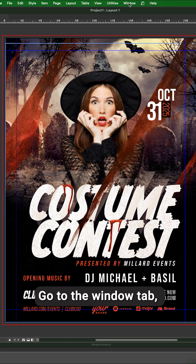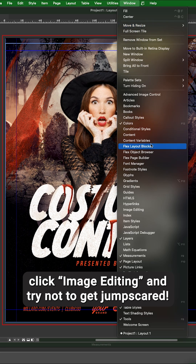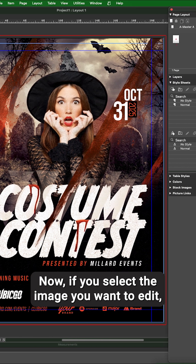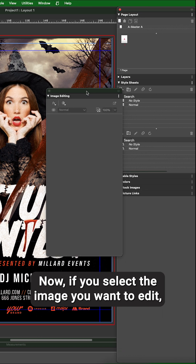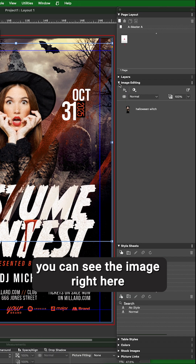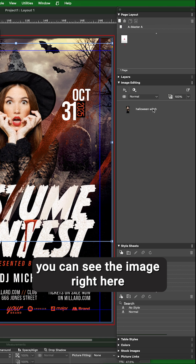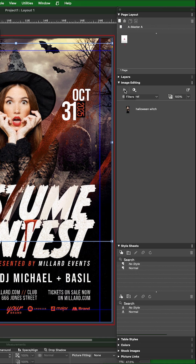Go to the Window tab, click Image Editing, and try not to get jump scared. Now, if you select the image you want to edit, you can see the image right here and a few buttons to choose from.